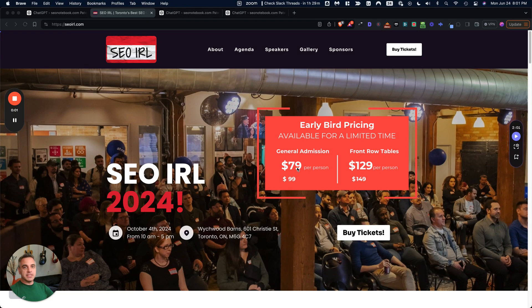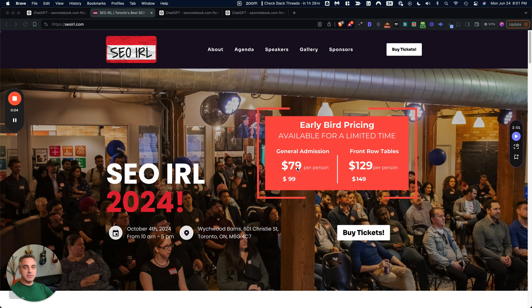Hey everybody, it's Steve Toth of SEOnotebook.com and today's note is going to be featuring a Google Patent Analyzer GPT that I created where you just upload a Google patent and it cross-references it with a leak.